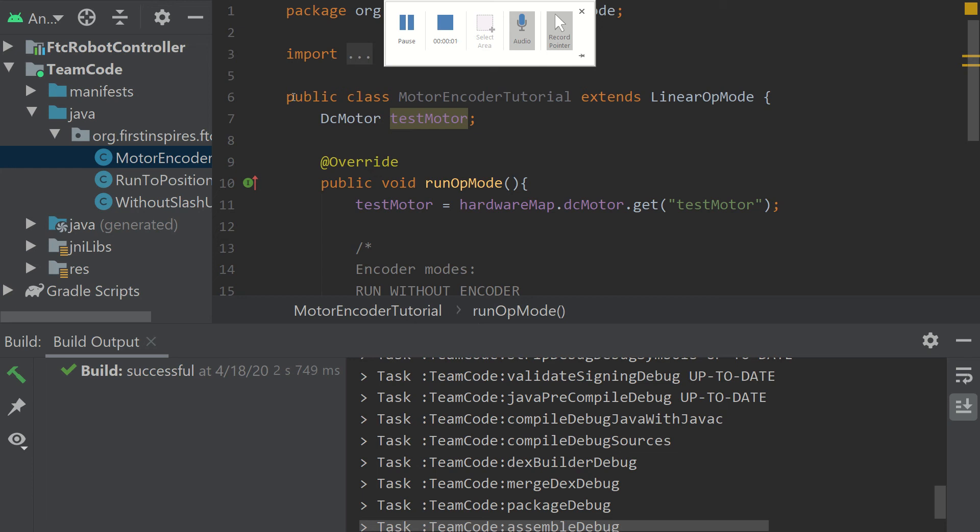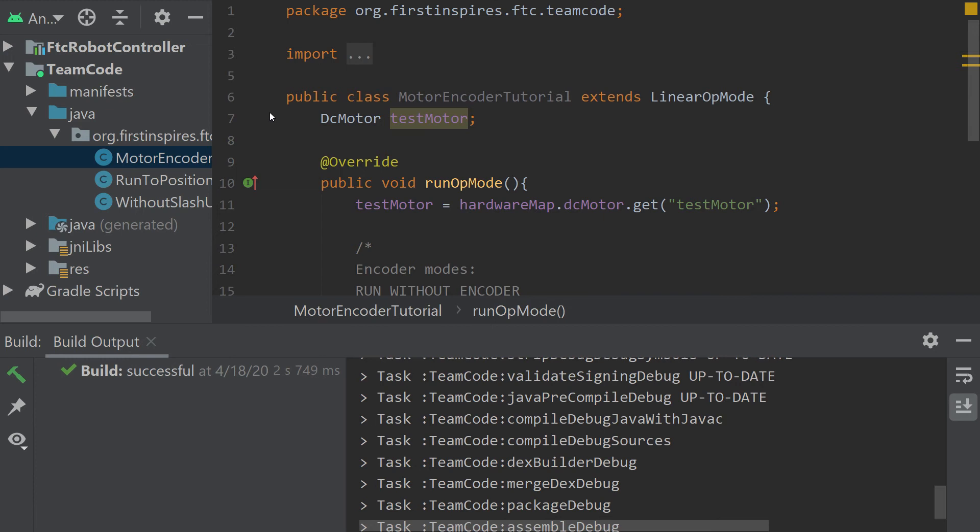Welcome back to the Fierce Fish First Tech Challenge Programming Tutorial Series. Our goal in this series is to provide simple and straightforward guidance in programming an FTC robot.